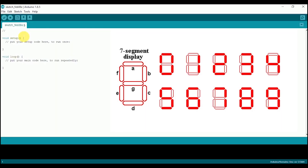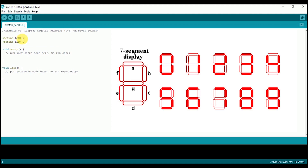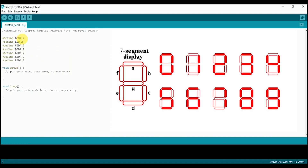Once all the connections are done, now we have to write the Arduino code to display numerical digits from 0 to 9 on the seven segment. First I am adding a comment with the name of the program. Then I will initialize the pin numbers of Arduino as LEDs. Next I will declare these pins as output pins using the pinMode command.